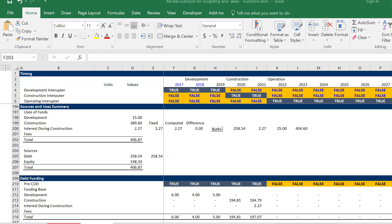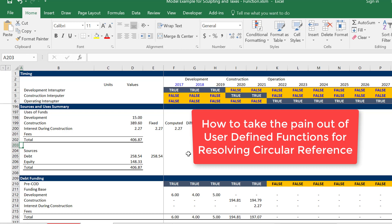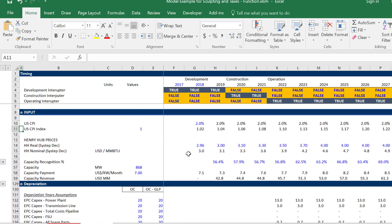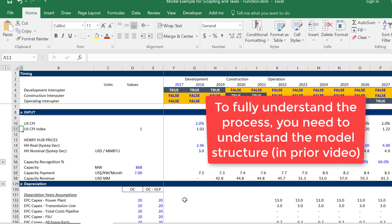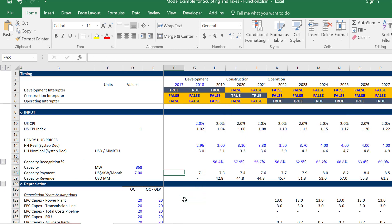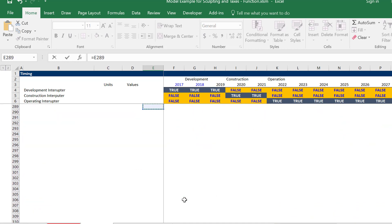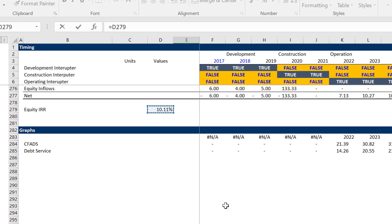My idea for this video is to show you how you can resolve a circular reference with a user-defined function, and have it not be an incredibly painful, horrible process where you make mistakes and get frustrated. This is a follow-up to the last video where I went through a copy-and-paste function. This is already finished because, to be frank, it wasn't so easy. This is a relatively complex problem that has IDC, taxes, and sculpting in it.